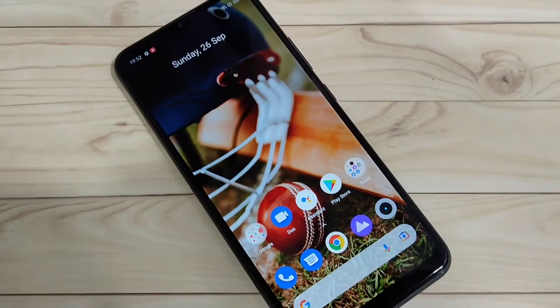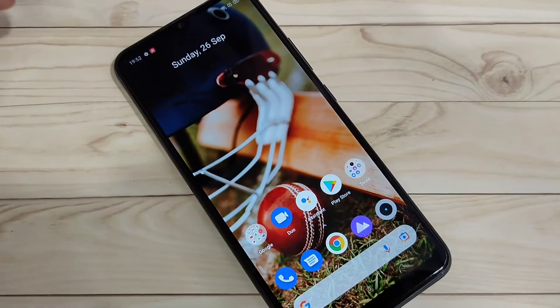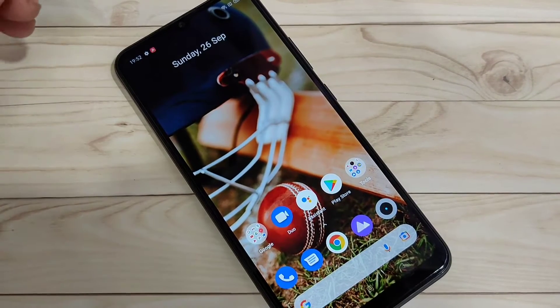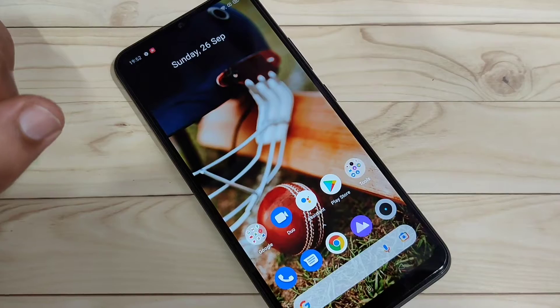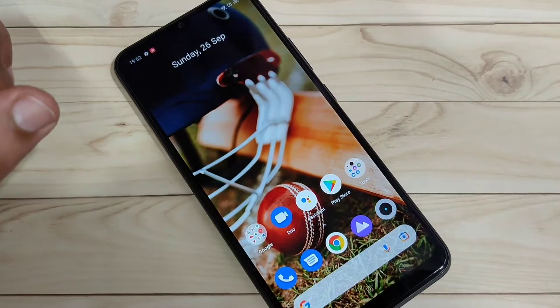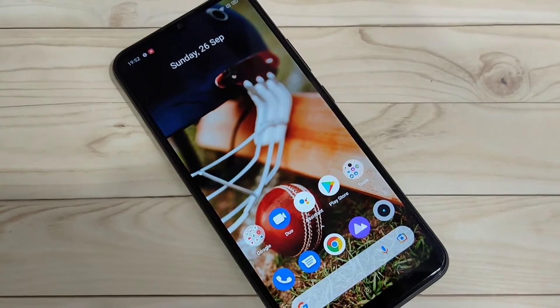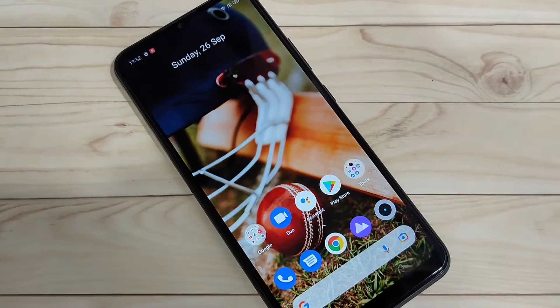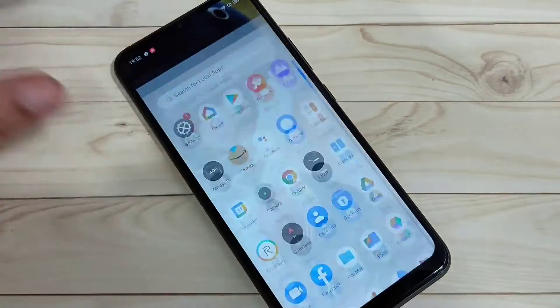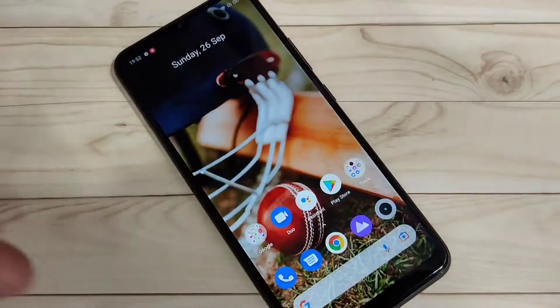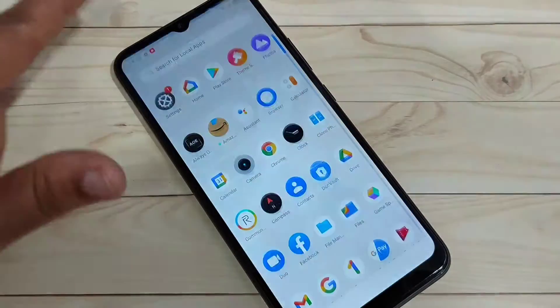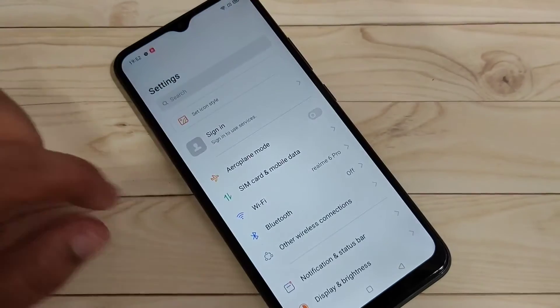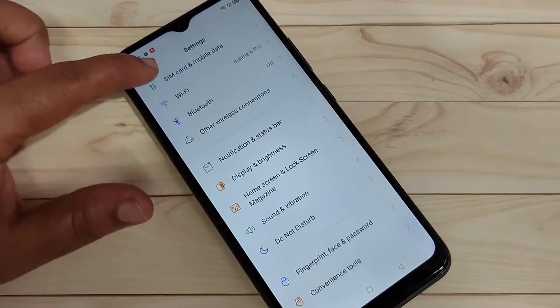In this video I am going to show you how to enable the internet speed indicator on the status bar in this device. Without any third-party application, we can simply enable the internet speed indicator. I will show you how to enable this — simply go to your Settings.